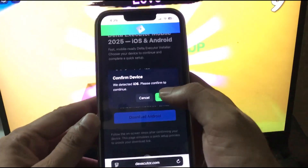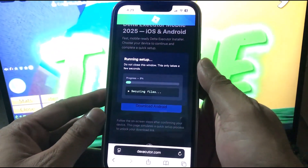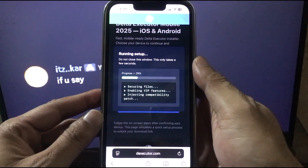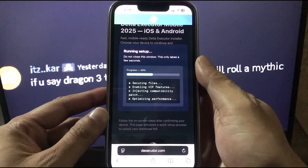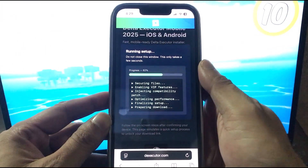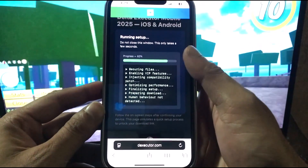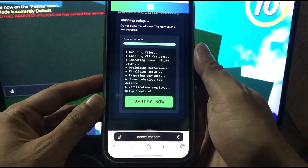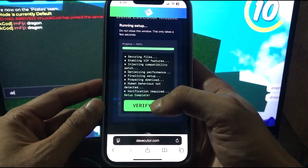Tap on the iOS button and confirm your device. You'll see it go through securing files, injecting compatibility, and optimizing performance. The setup finalizes and then it says human behavior is not detected.